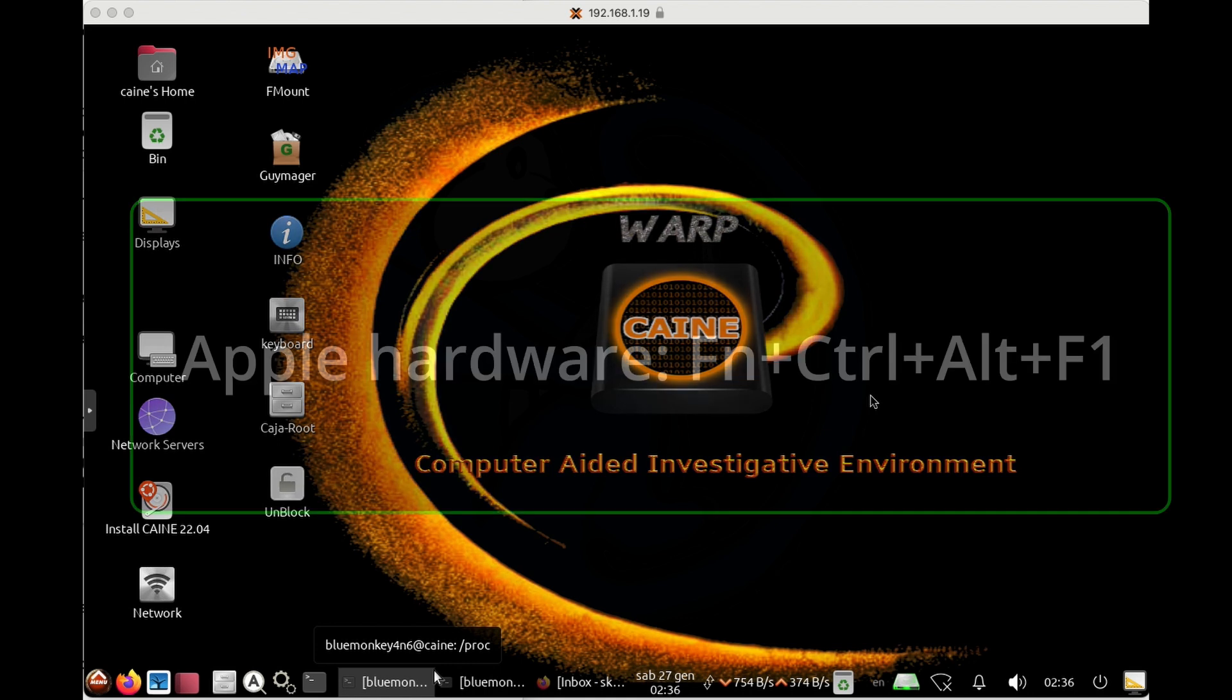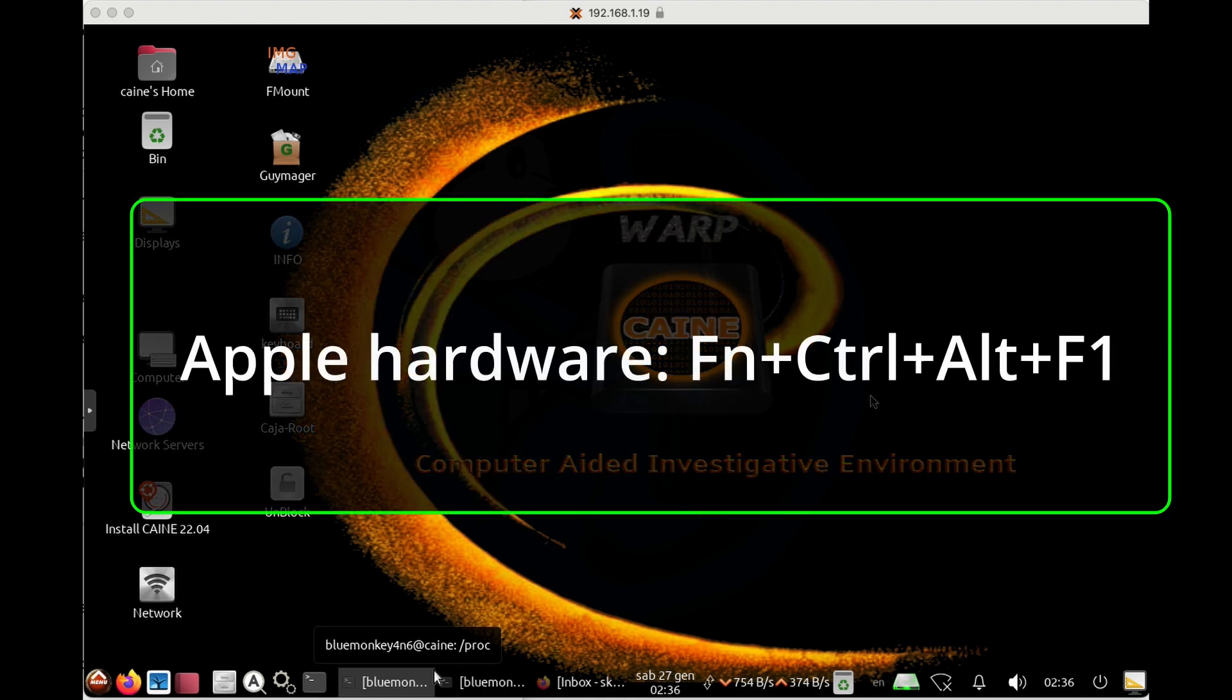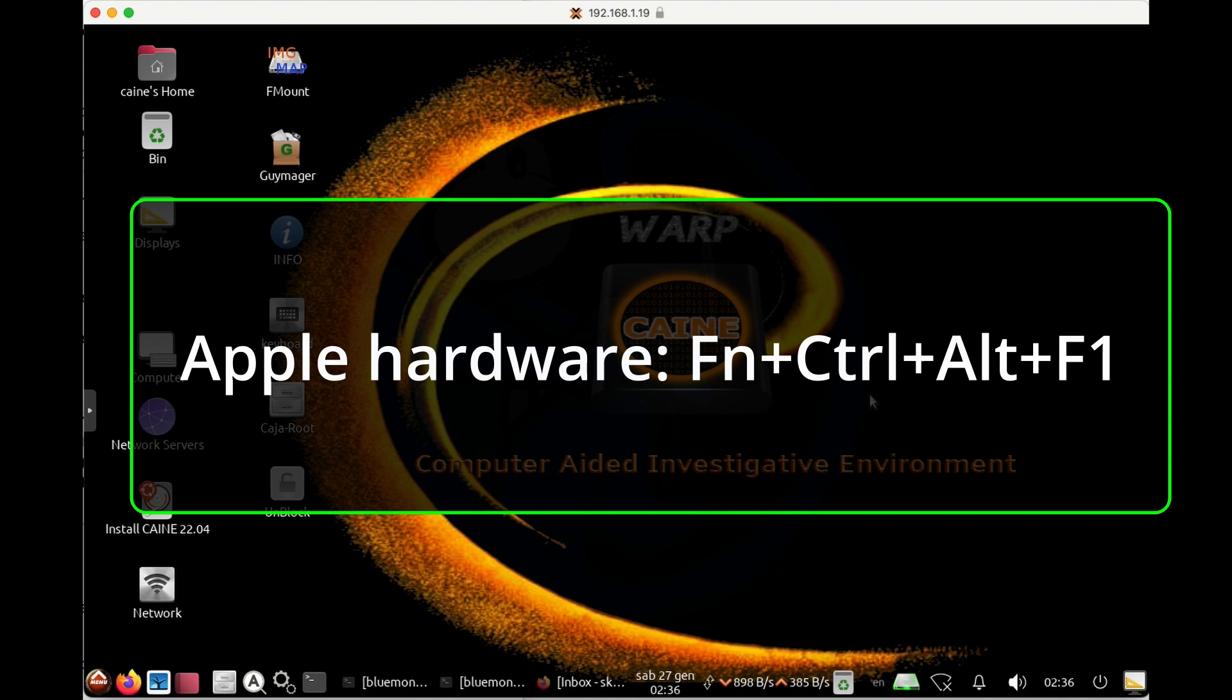And on Apple hardware, using an Apple keyboard, you have to add one more key, which is the function key. So you have to do function, Ctrl-Alt-F1, function, Ctrl-Alt-F2, etc.